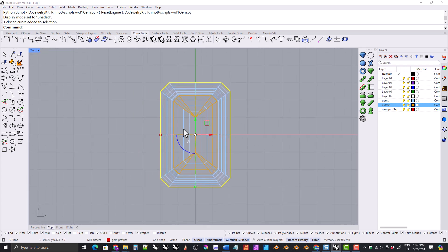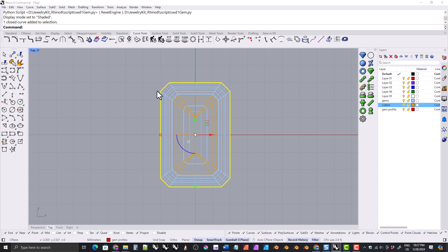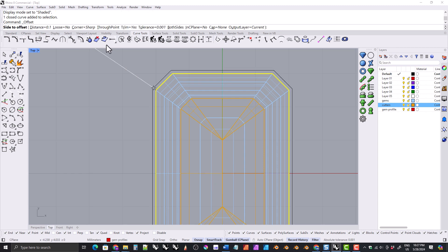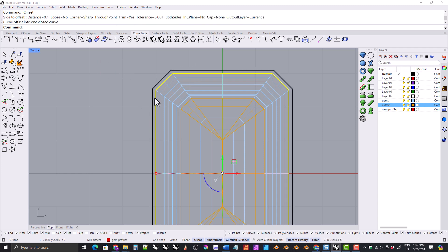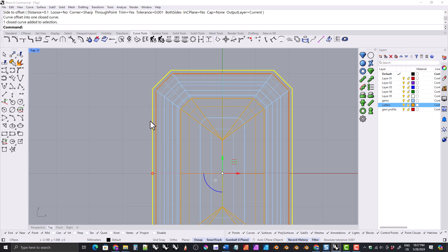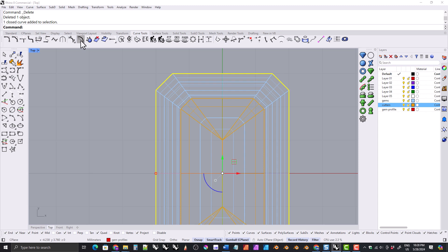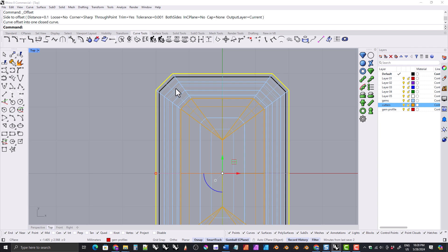We need to select the outline. It may be easier to turn off the gem and cutter layers first, then select the outline, and then turn those layers back on. Go into the top viewport and leave it in wireframe. You may want the under bezel to go a little past the girdle of the gemstone, come a little inside, or be perfectly aligned with it. If you want it to go out a little, click on the offset tool under curve tools and do something small like 0.1 or 0.15, making sure your cursor is outside of the outline.